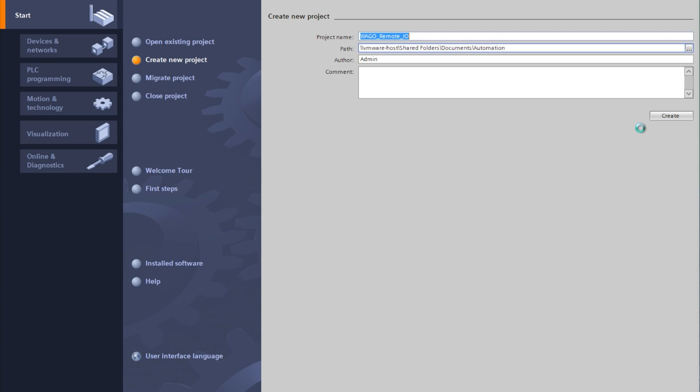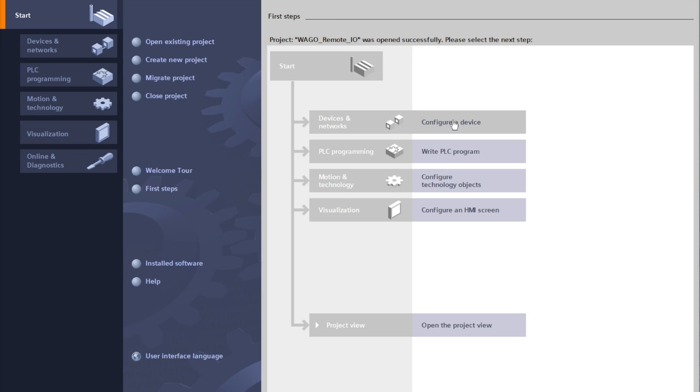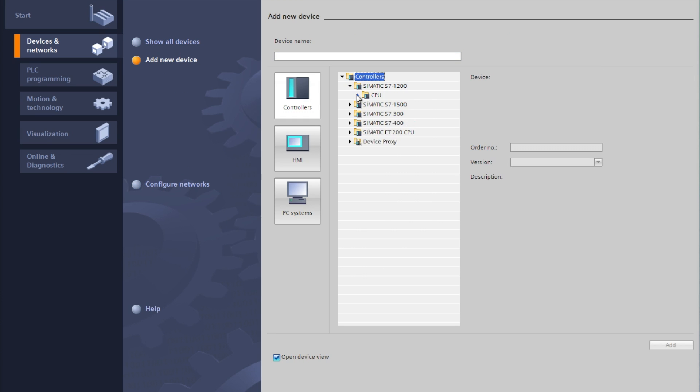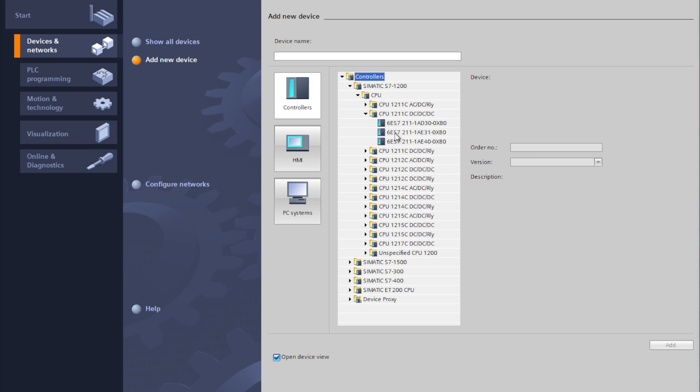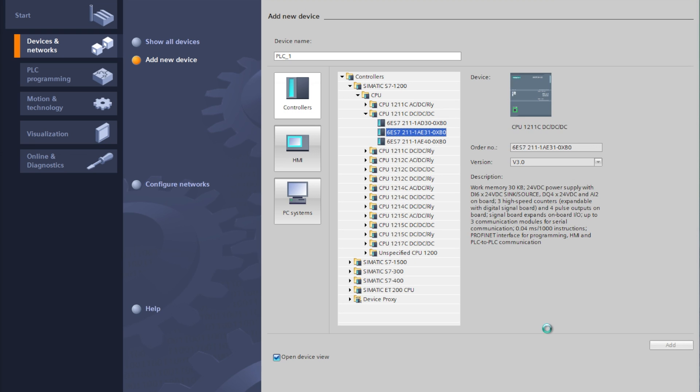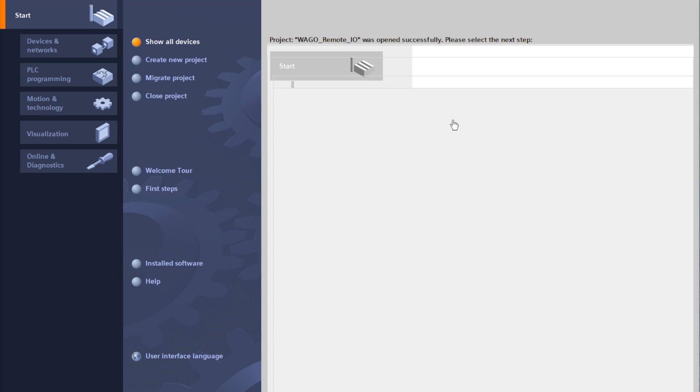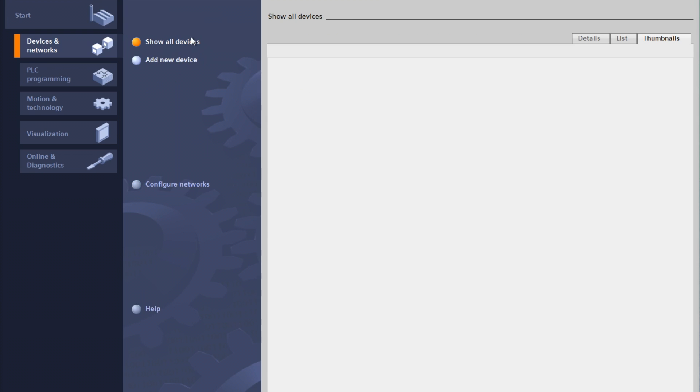Once a project is created we'll then need to select our hardware by using the drop down menus. Once our hardware is selected then we can begin to configure and jump into the project view.